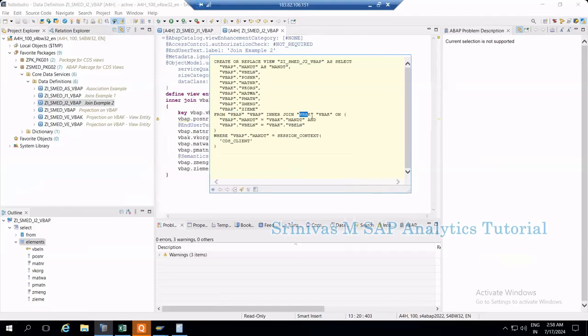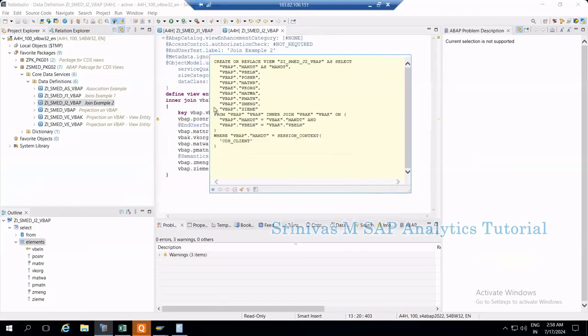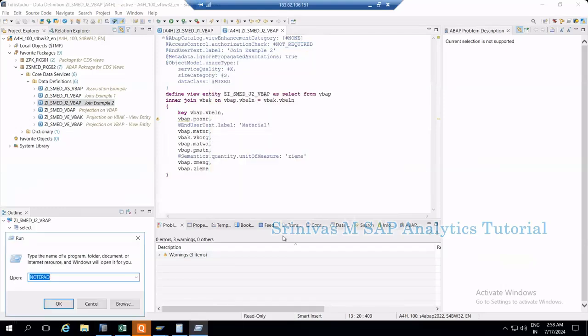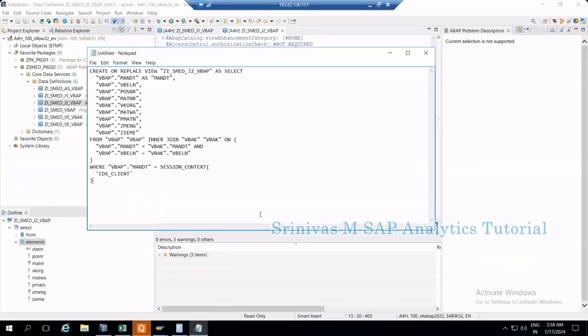When using inner join, the system is extracting data from both VBAP and VBAK, then performing the join operation. The point is, system tries to get data from both tables. Remember this point. Let me copy this and paste it in notepad.